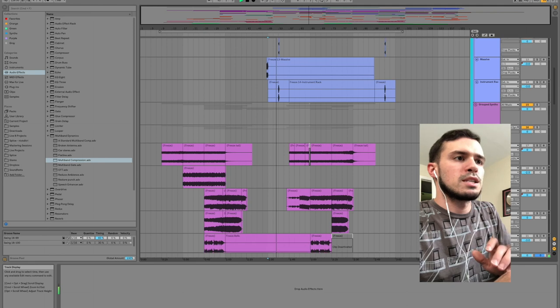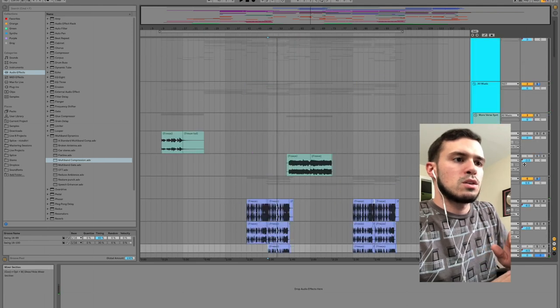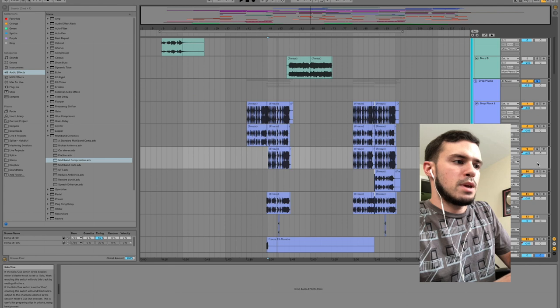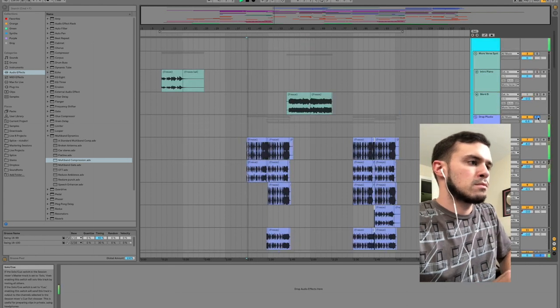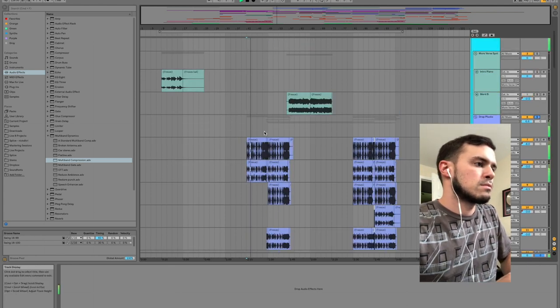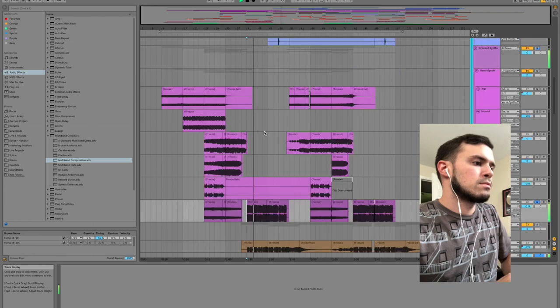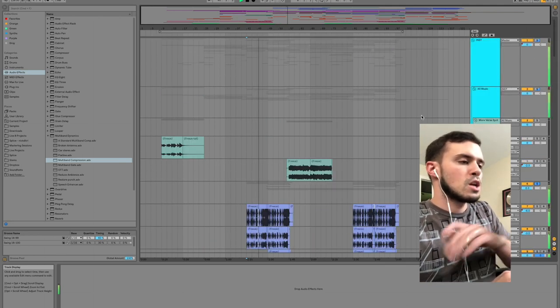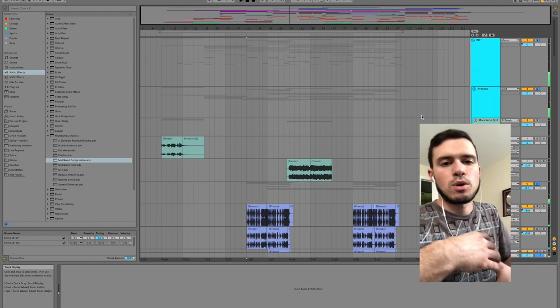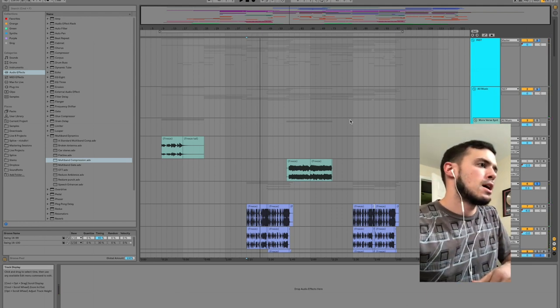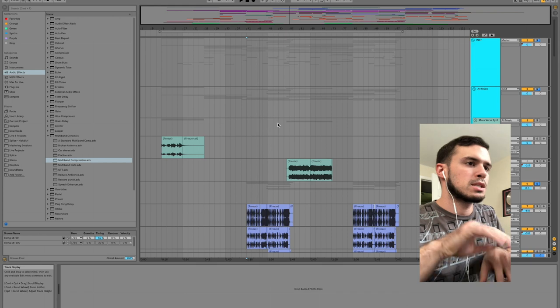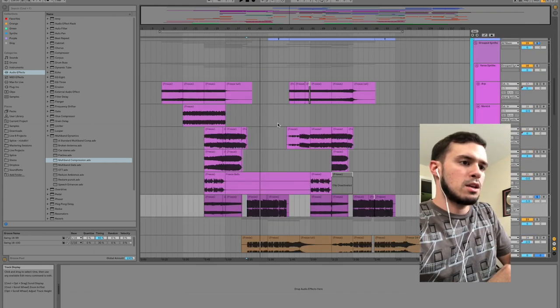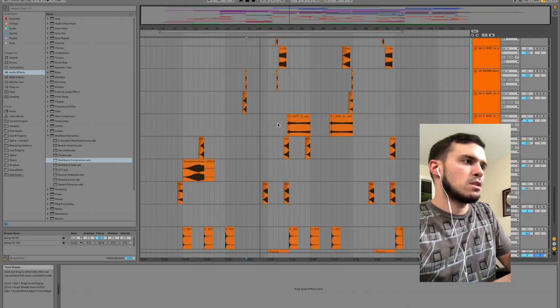So let's take a listen to those plucks with the bass underneath it. You can see we gave the bass a little more movement, kept it busy to keep the momentum going, where the plucks can be a little more sparse. Now jump down here, let's add in the drums.